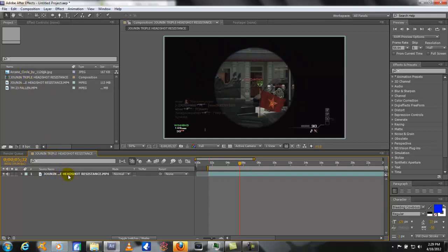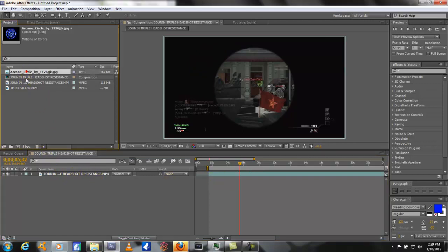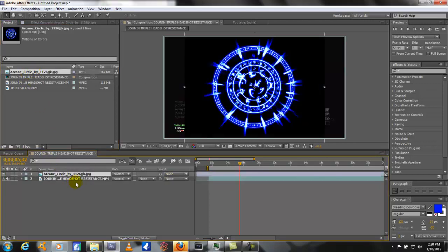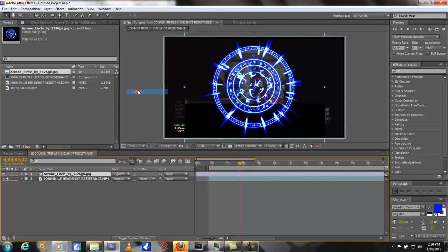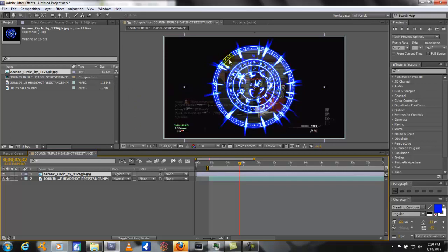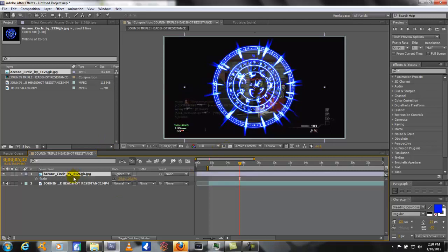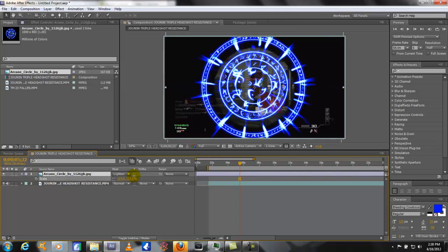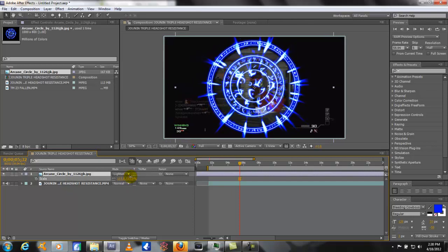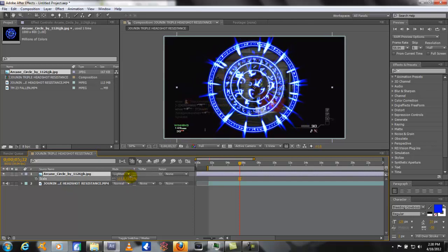So I got my main comp down here and I got my image. I'm going to drag it and drop it down. The first thing you want to do is change the transfer mode to lighten so you can see underneath, and I want to make this circle on the outside fit around the scope properly. So I'm going to hit S for scale and then you can just drag that up until it looks like it's right on the edge.